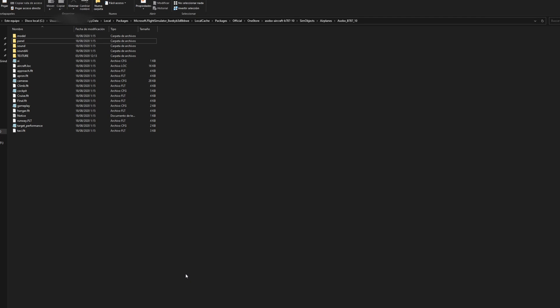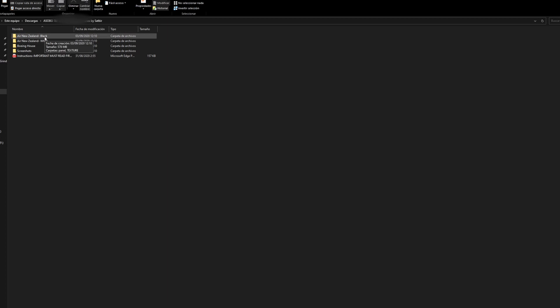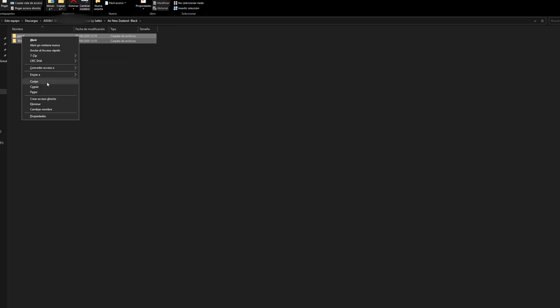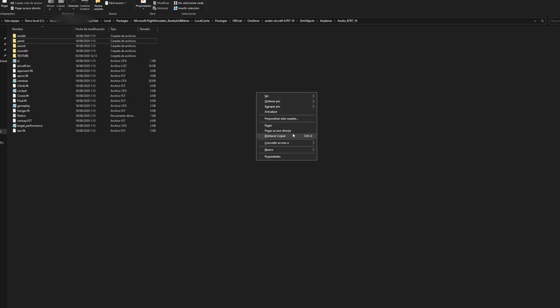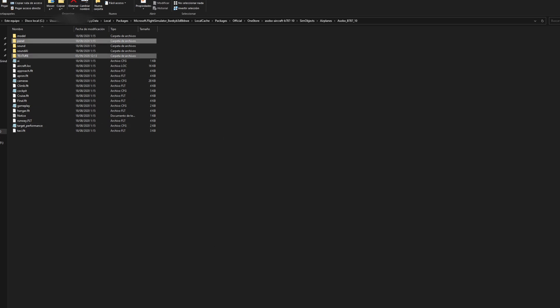And the next step is go back to the 787 livery folder. And depending on which one you guys want to use, at this time I have the black one, so what you're going to want to do is click into the black folder or the white one depending on what livery you want. And we're going to copy these two folders, we're going to go back to the default 787 folder in our Microsoft Flight Simulator root folder, and we can go ahead, paste these, and we can overwrite.